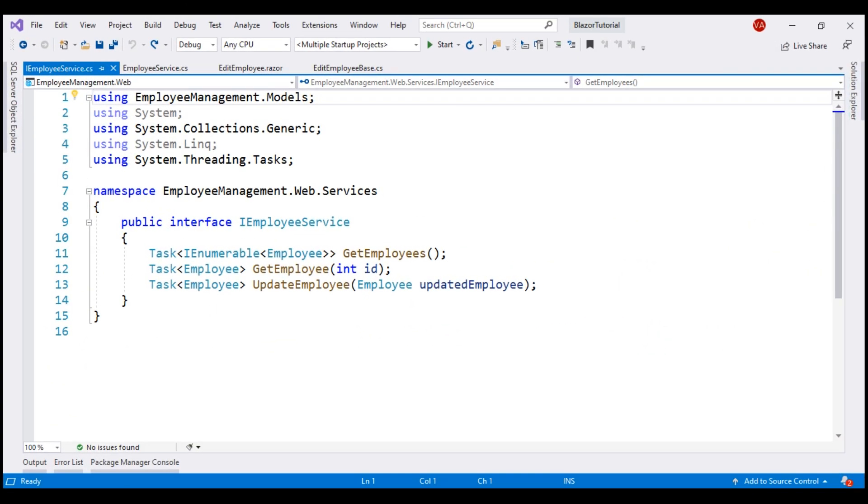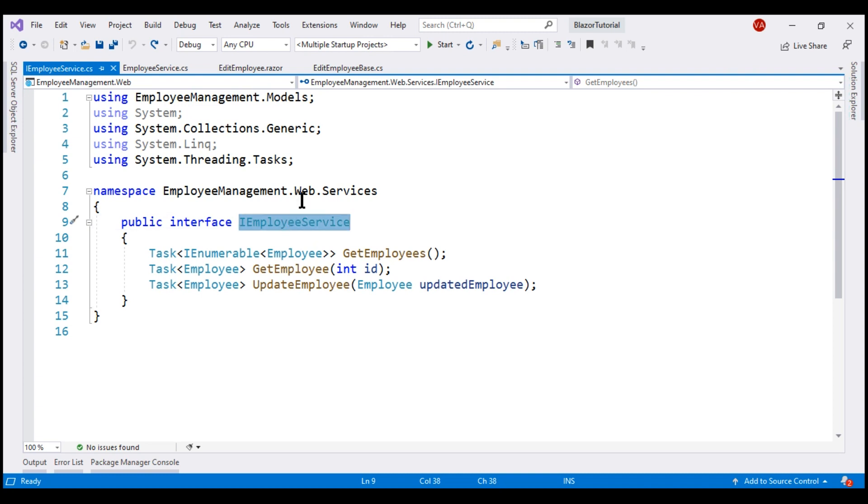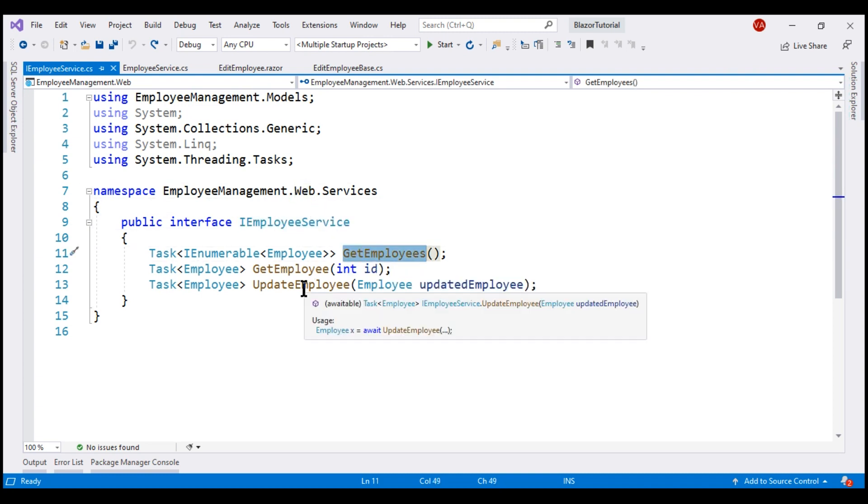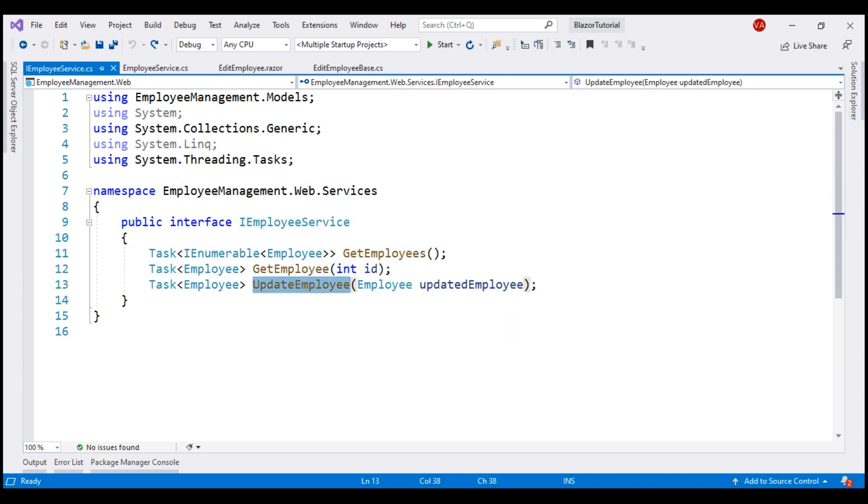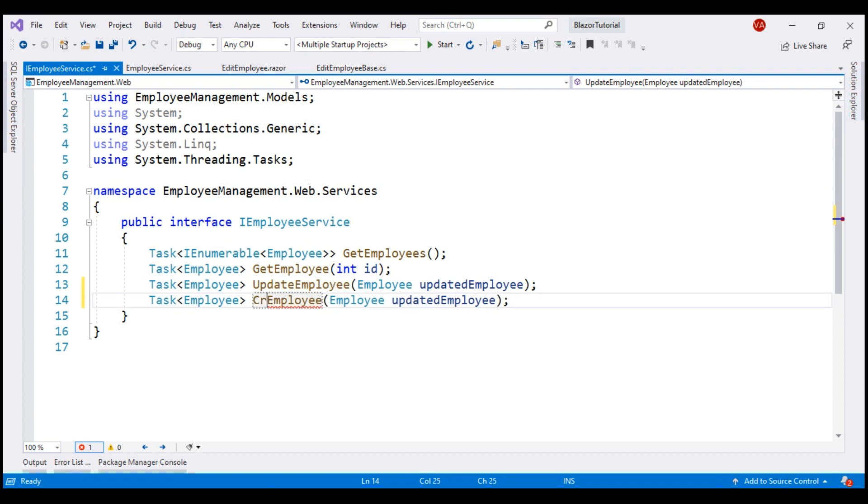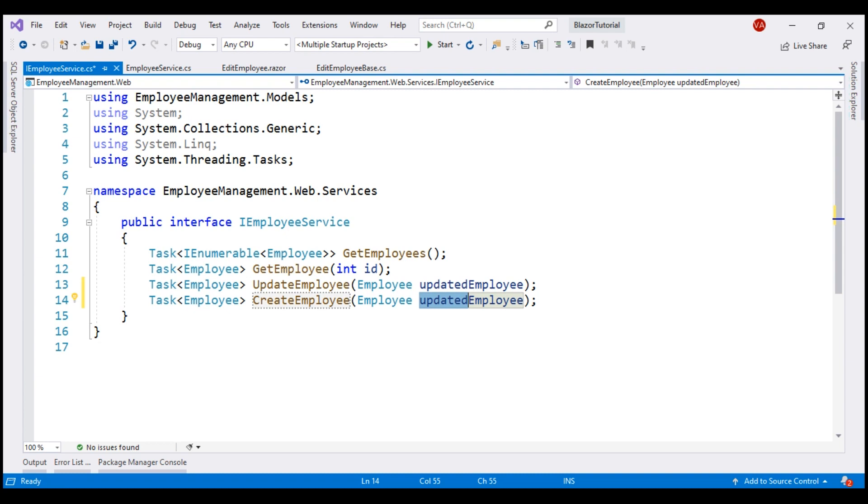The first thing that we want to do is in iEmployeeService of our web project, in addition to get and update employee methods, we need create employee method. So let's make a copy and then change the name of the method to create employee and to keep it more meaningful, let's also change the name of this parameter to new employee.